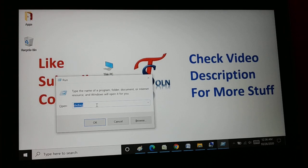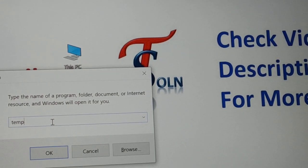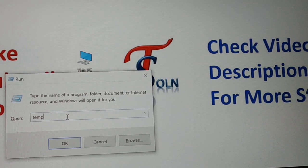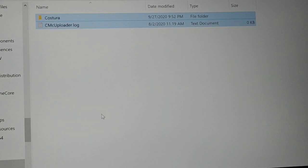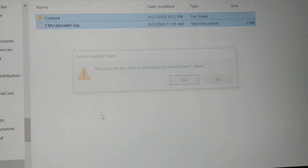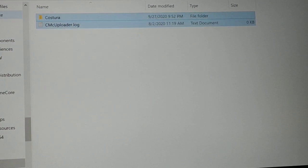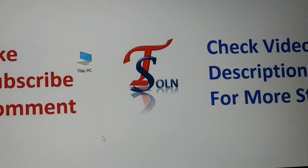The first command everyone should know is 'temp'. Every time you turn on your system, open the Run box, type 'temp', and press Enter. Select all and delete the unnecessary files. Some files you cannot delete, so just skip those. This will keep your system clean.